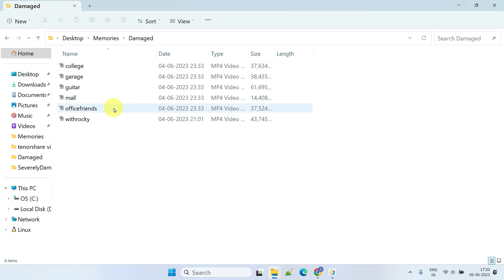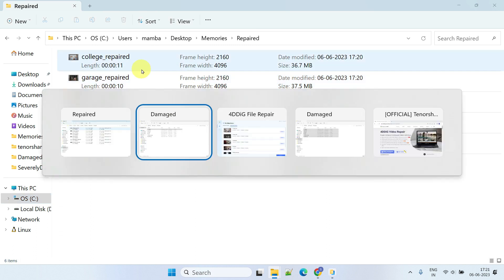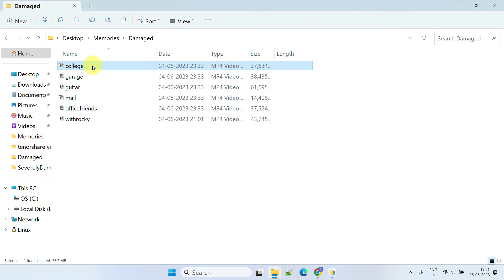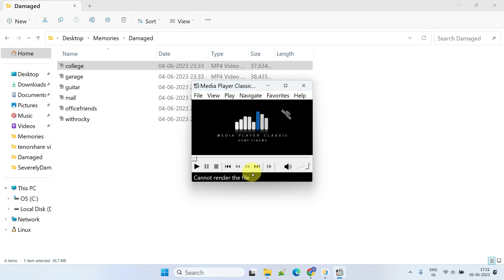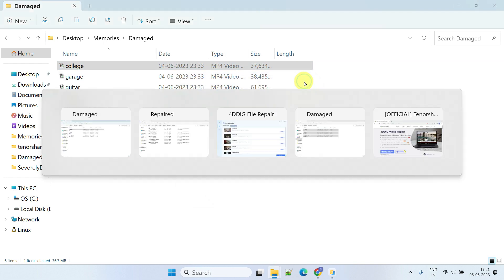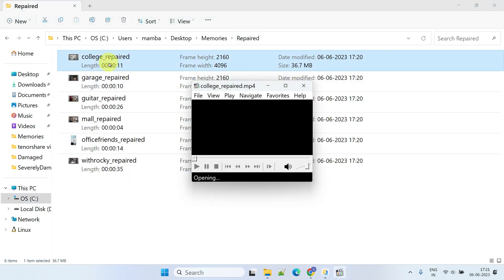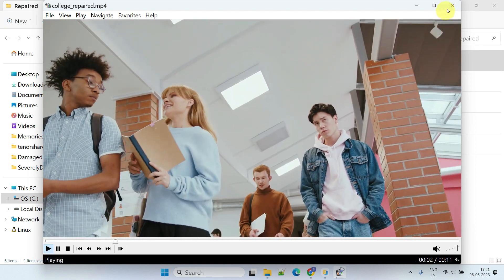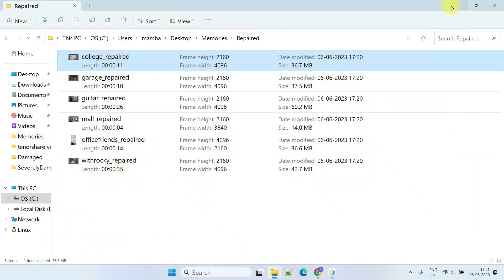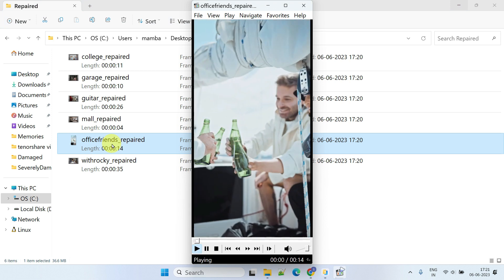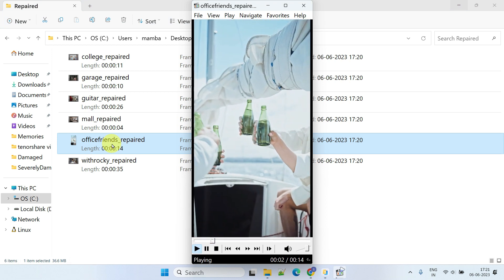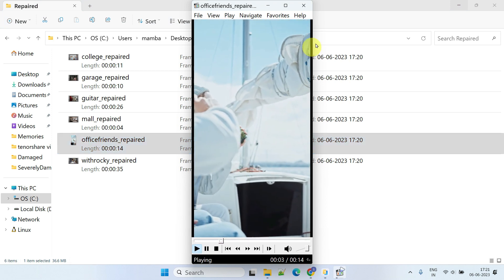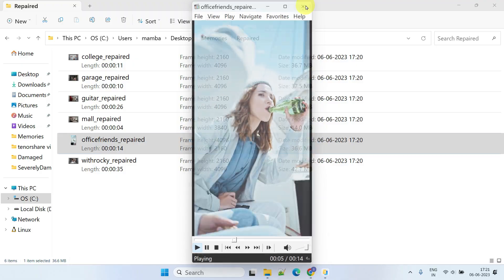This is my initial damaged files folder, and this is the folder where I saved my repaired files. As you can see, the files in the damaged folder give me an error. However, the corresponding repaired files are working perfectly. All my videos seem to be working fine. This is exactly what I was looking for.